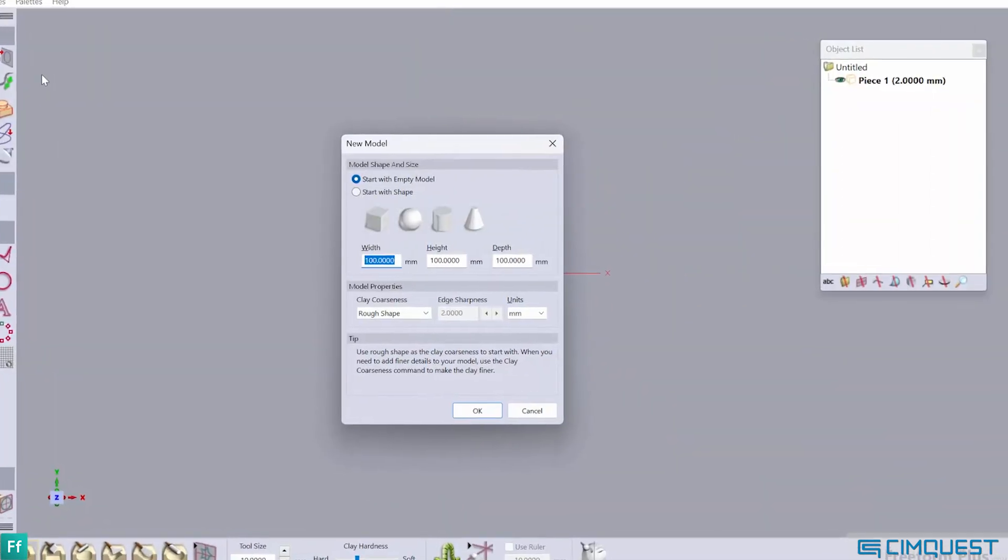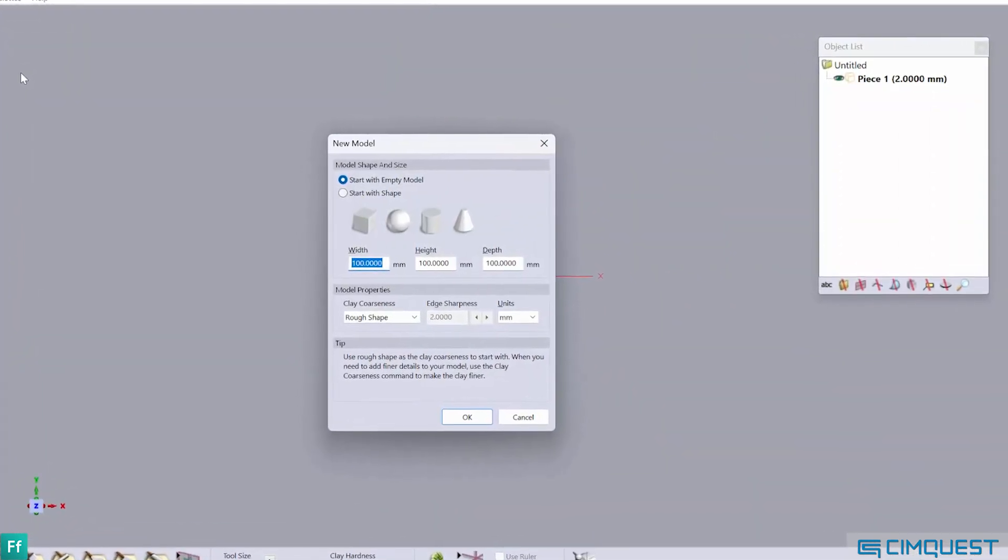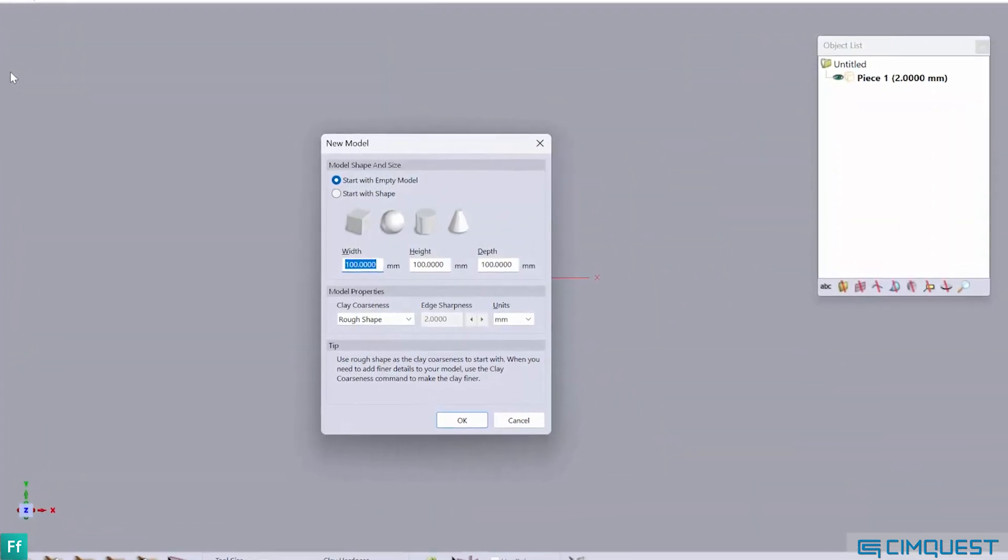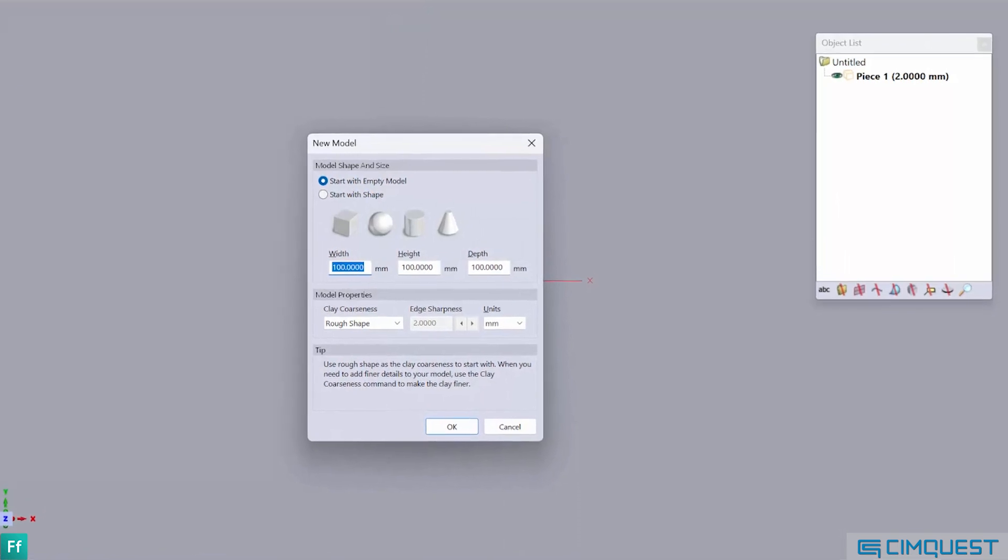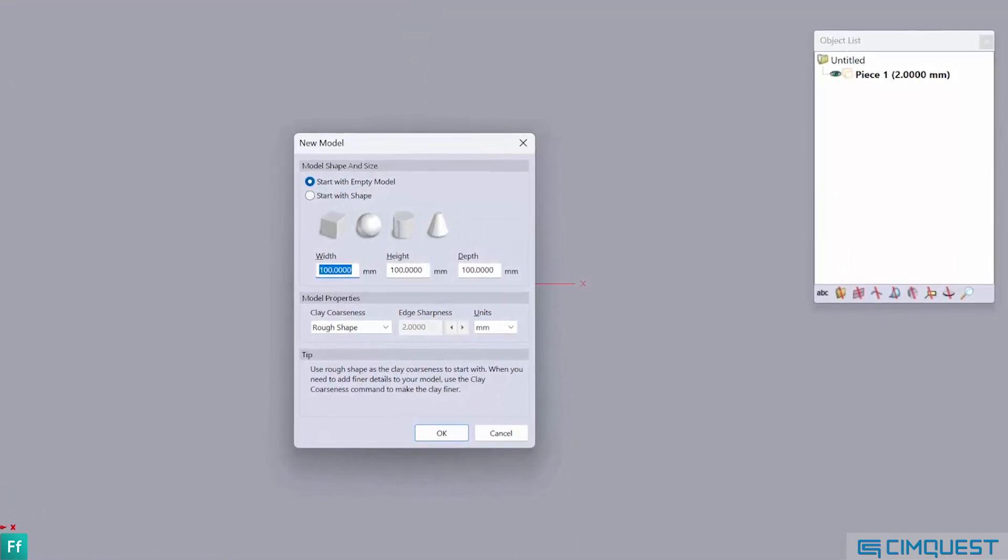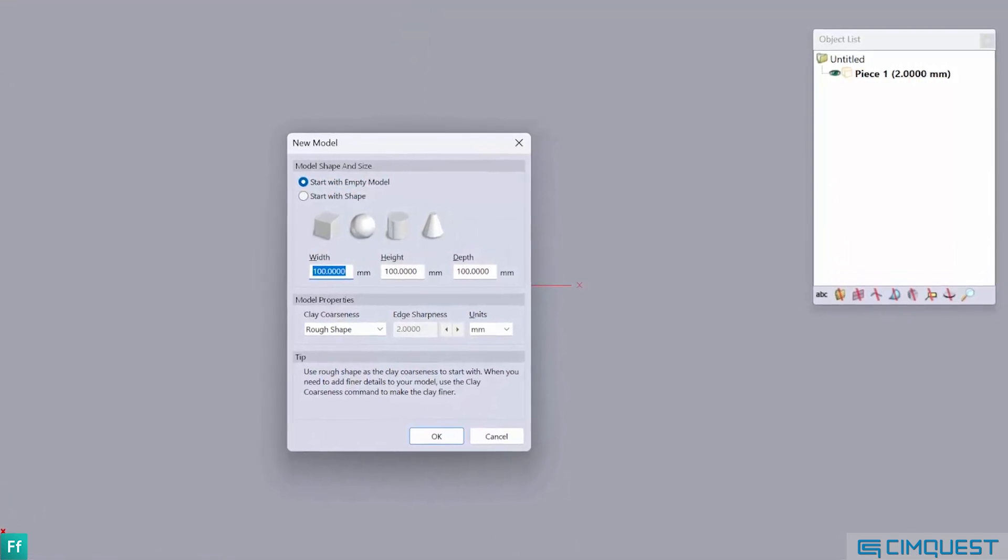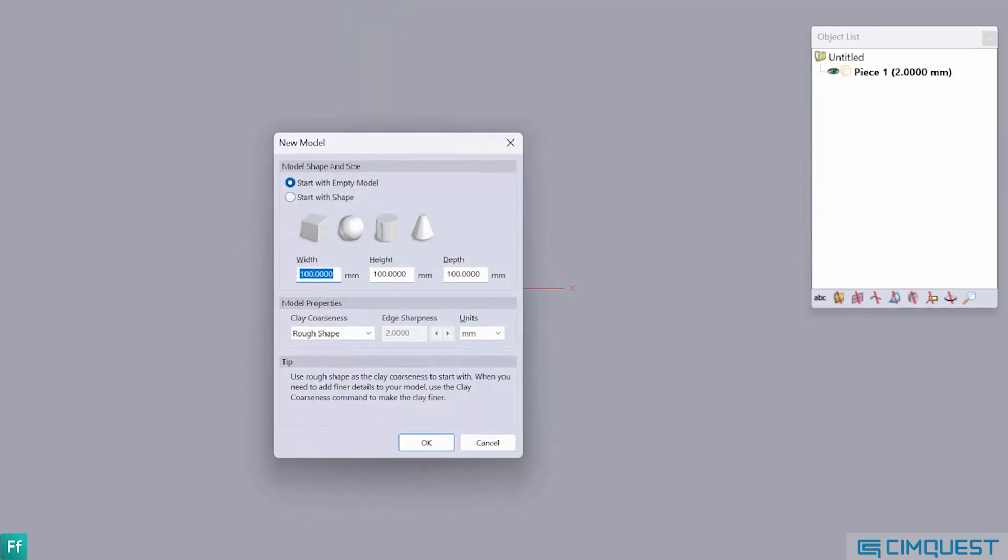I often equate clay coarseness to the point spacing or resolution of a mesh. Namely, the lower the value, the higher the resolution or the more refined the clay finish is.